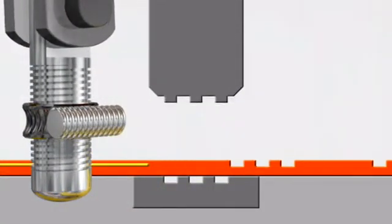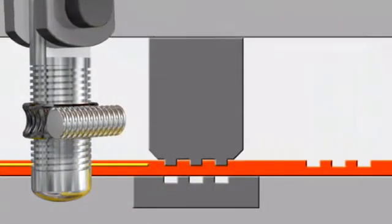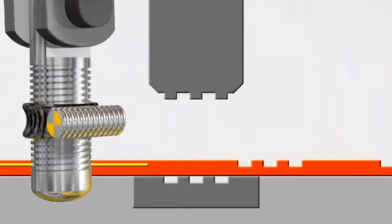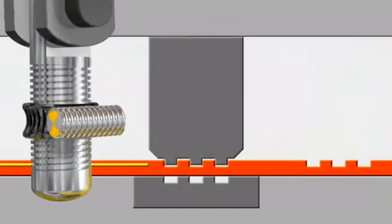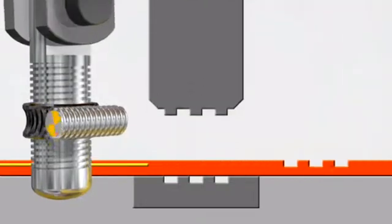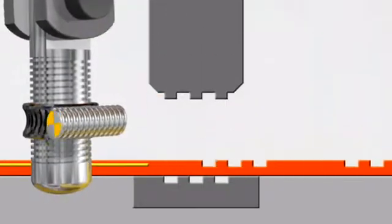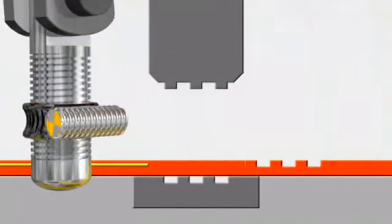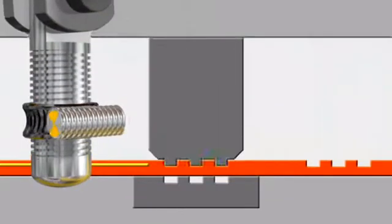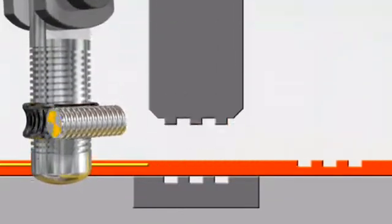The unique design of Bruderer's press drive allows the position of the ram to be adjusted during the punching process, even when under full load and at maximum speed.